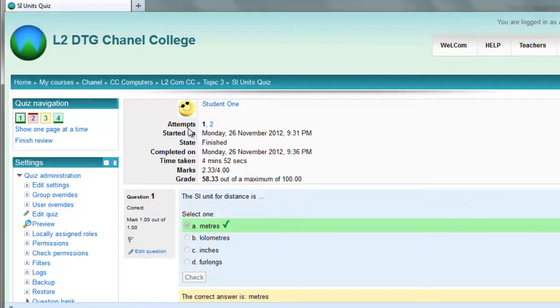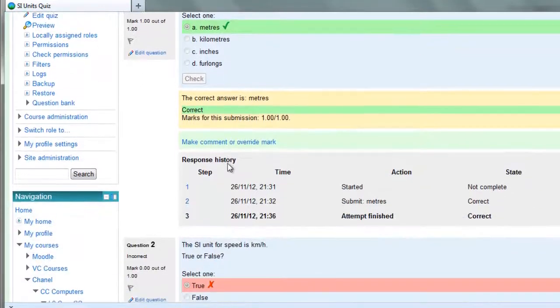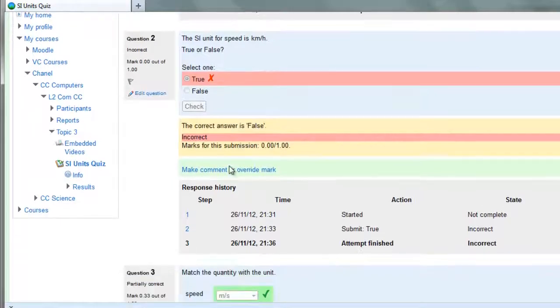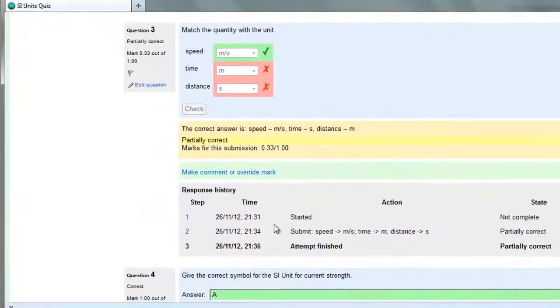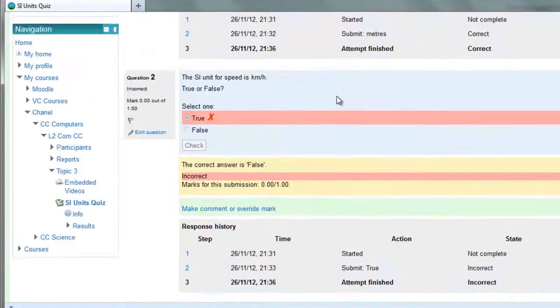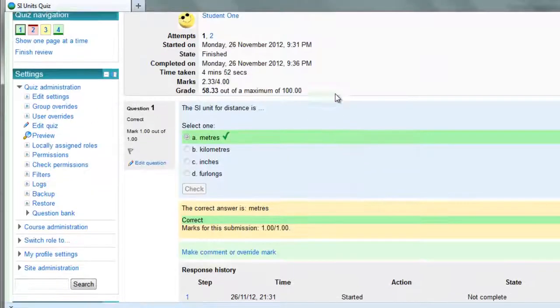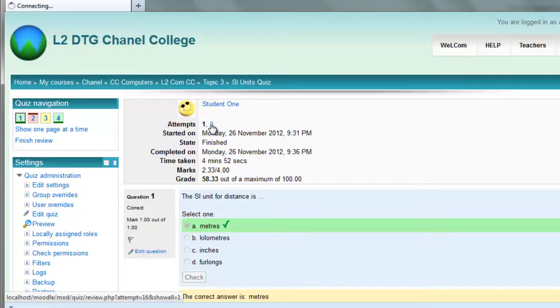Then what you're looking at here is the first attempt. So you can go through and see what actually happened, where the student got it partially correct. You can actually see the attempt. If you want to have a look at the second attempt, but in this case it's meaningless because the person got 100%.